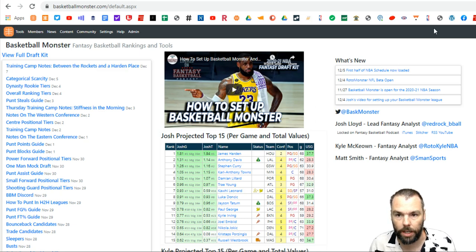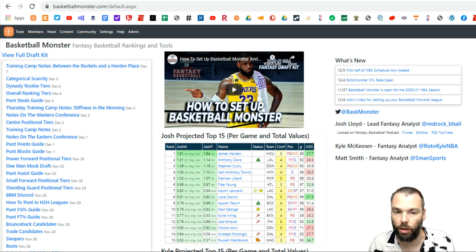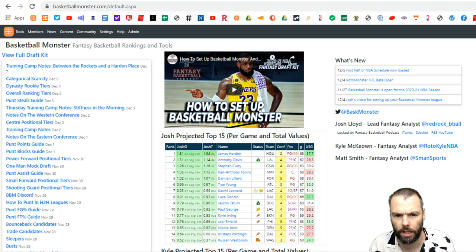Hi guys, it's Josh Lloyd here. I'm just going to show you how to use the draft tracker on Basketball Monster.